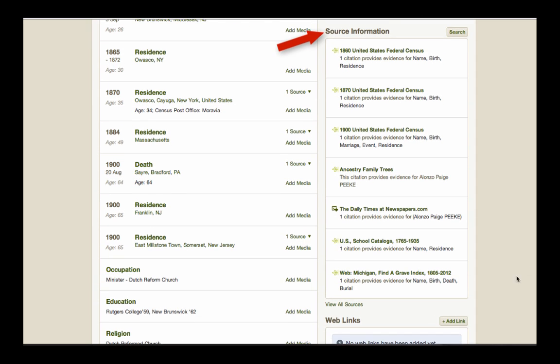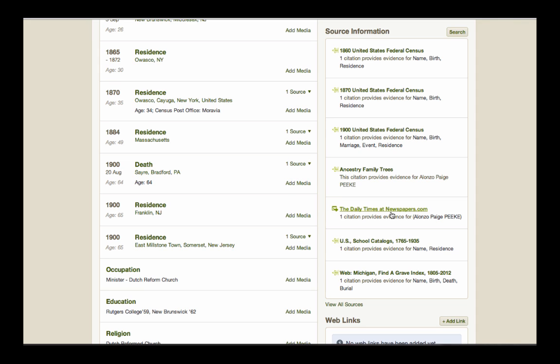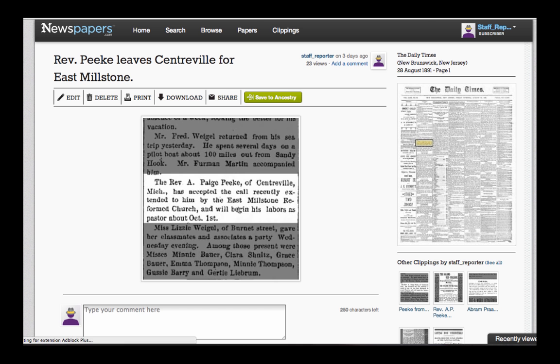It shows up as a citation link using the paper's title on Newspapers.com. The image of the clipping is not added to my ancestor's profile, but the link is. Click the link, and we return to Newspapers.com where the clipping appears.